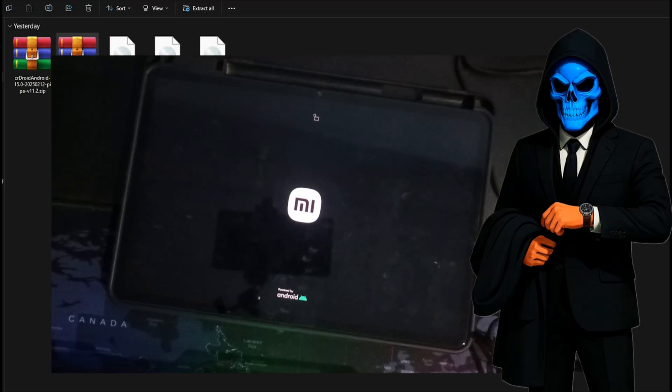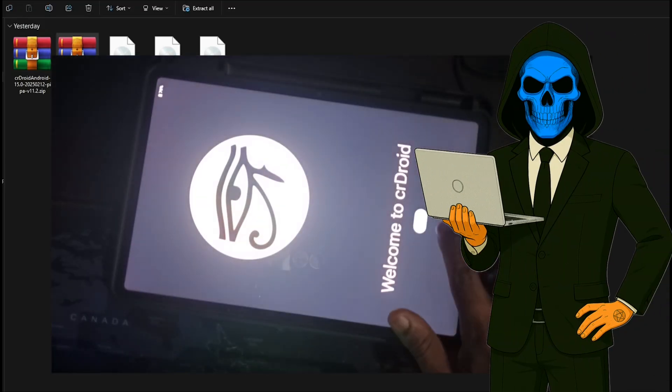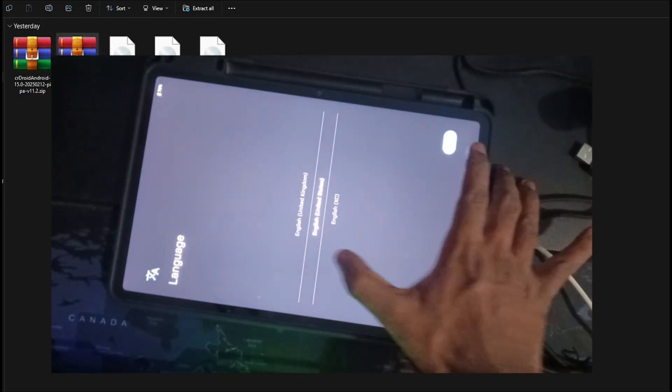After flashing, just hit Reboot System. On first boot, it'll take some time, but soon you'll see the CarDroid logo. Let me set it up now so we can dive into the review and performance testing.